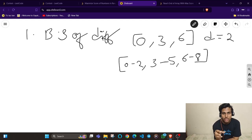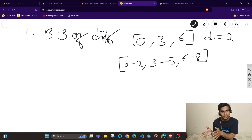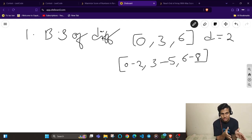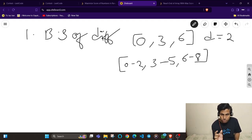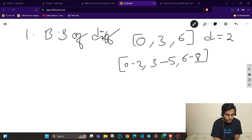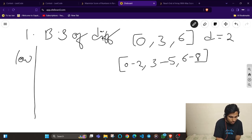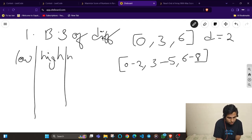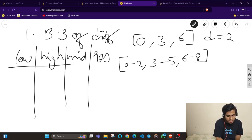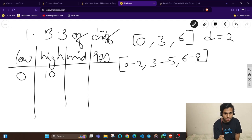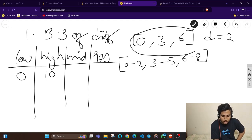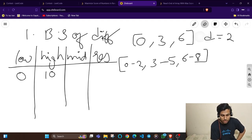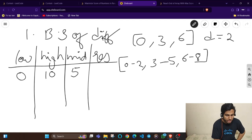I'll check whether I can obtain this absolute difference for the mid value or not. If it is obtainable, I'll search in the right space; if the absolute difference can't be achieved, I'll search in the left space. Initially I'll search from 0 to 10, checking what the maximum absolute difference this array can support. Our mid value is 5 (low plus high divided by 2).